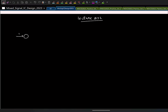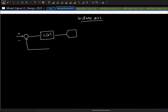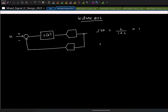We then looked at the delta-sigma modulator, which has a negative feedback loop structure. The signal transfer function is L/(1+L), which at low frequencies is approximately equal to 1. The noise transfer function is 1/(1+L).